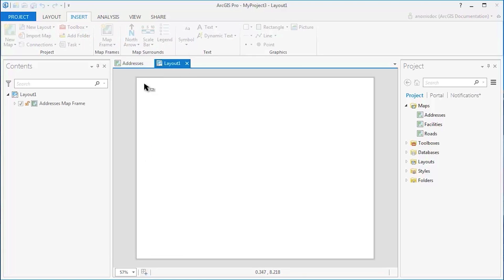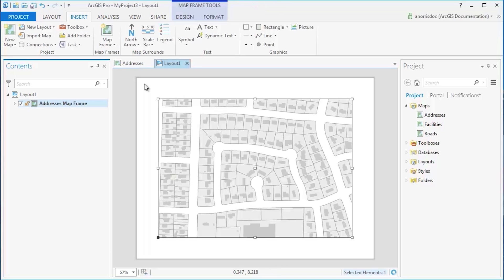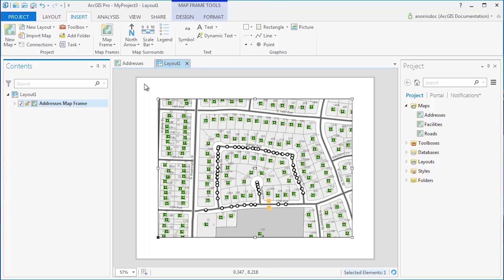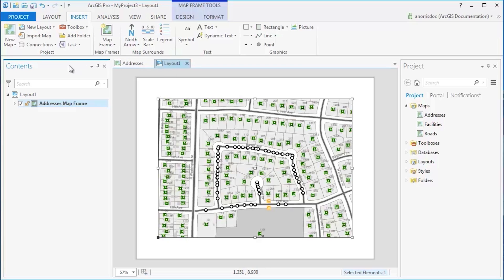To insert additional map frames, choose another map in your project. There is no limit to the amount of map frames that can be placed on the layout.